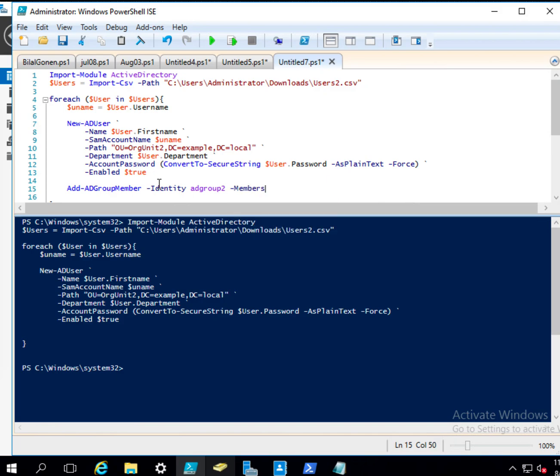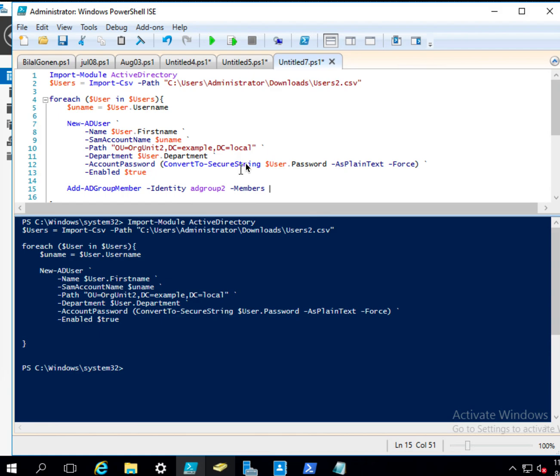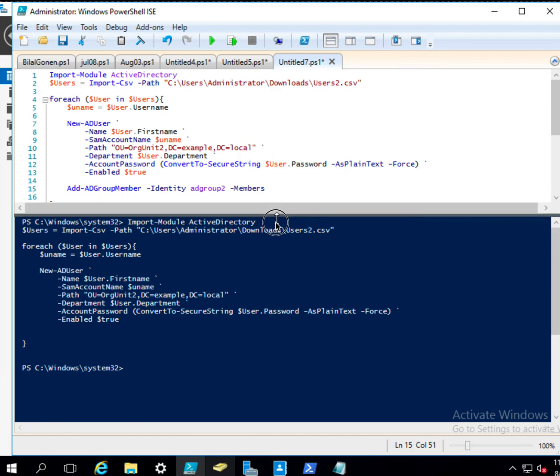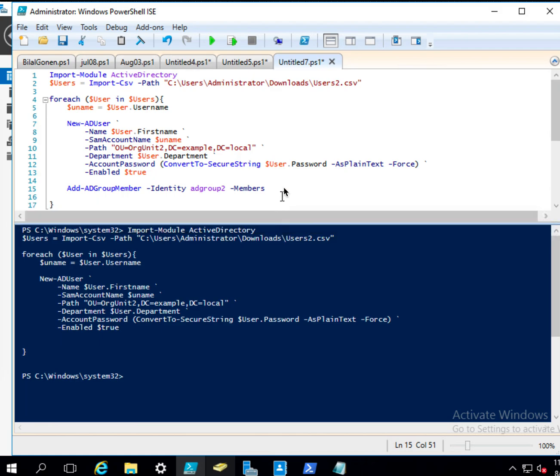So in this case, actually, we will put one member because we are still in the one iteration of the for loop. So this will be the, let me just do this. And then the SAM account name is UName.